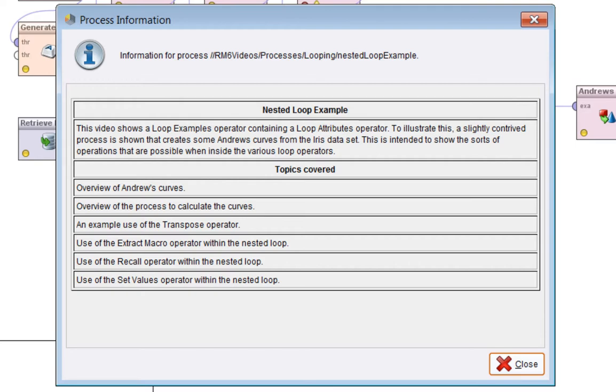The main work of the process is inside a nested loop. There we'll look at the use of the extract macro operator, the recall operator, and the set values operator all within the context of a nested loop.